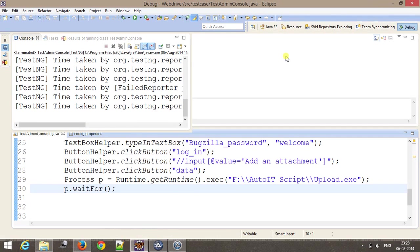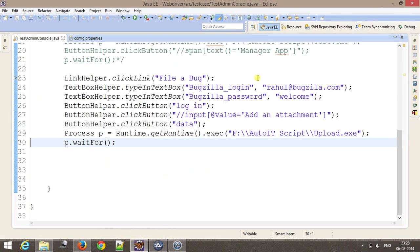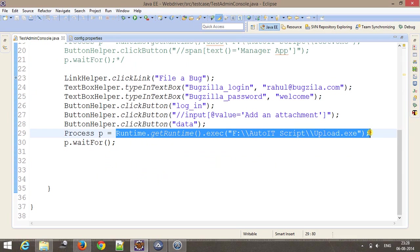In this manner, by using the AutoIt script, you can handle the file upload dialogue, and with the help of this statement, you can call your AutoIt script. That's all for this video and thanks for watching.